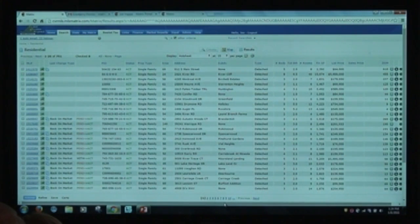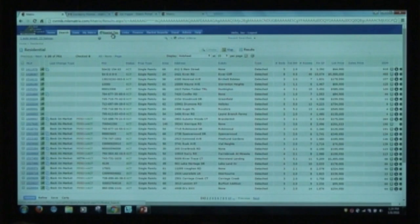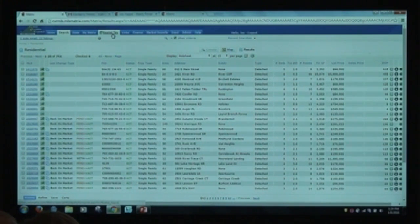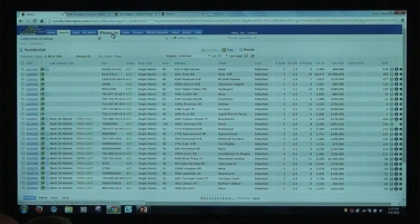From the front door, you can search for public records in four different ways. You can search by the address of the property, by the owner of the property — which could be owner one or owner two. So if a property is owned by John Doe and Sue Smith, searching either name will find the property. It picks up both owner one and owner two, so if a property is in two different names, you can find it that way.